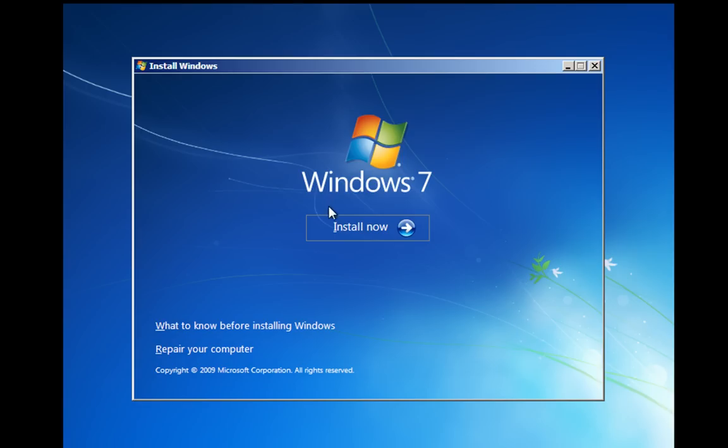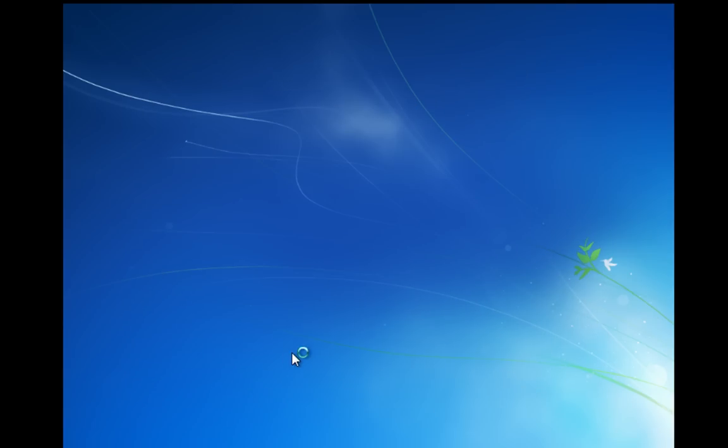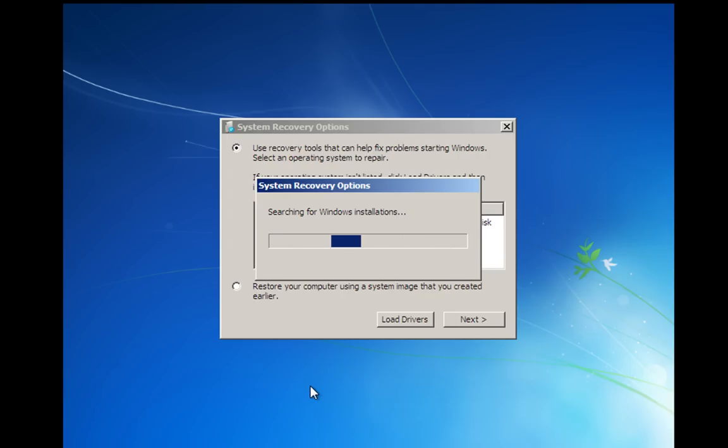Okay, this is where we've got to be careful. What we don't want to be doing is installing. And you'll see down here in the bottom left that we have an option to repair your computer. So if we left click on that, this is now going to search the hard drives in this computer and it will then detect which operating system we're running.